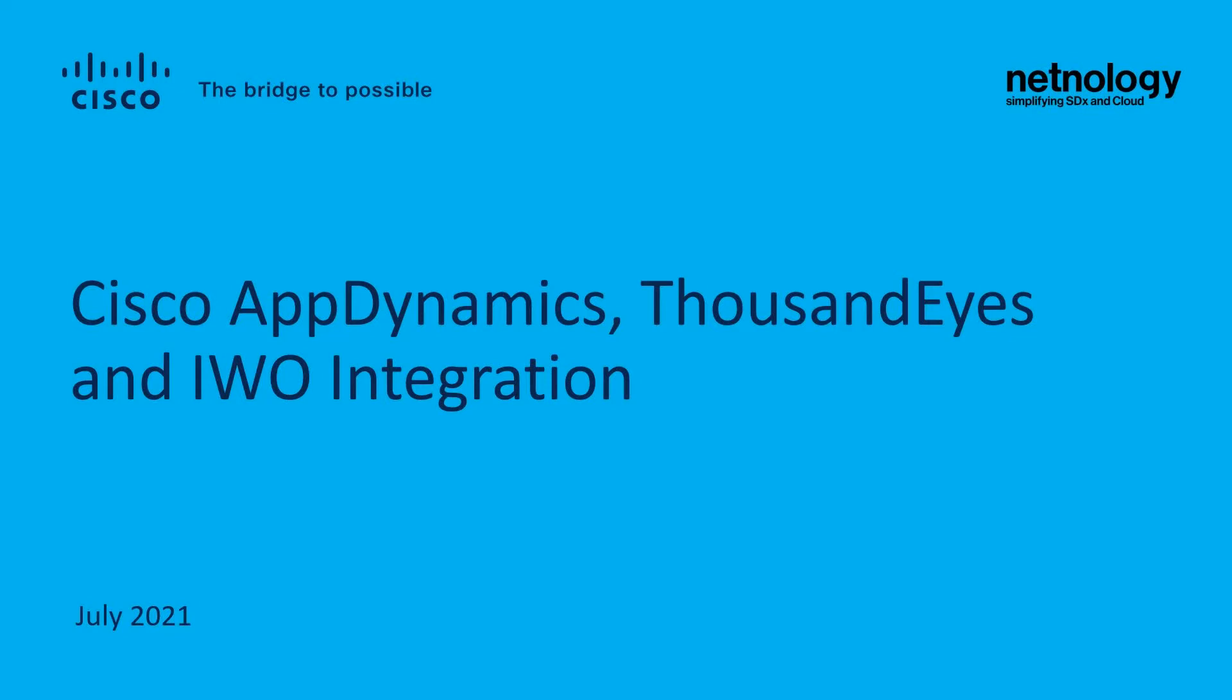On behalf of NetNology, welcome to another demonstration, part of the Cisco Cross-Domain Integration Initiative.